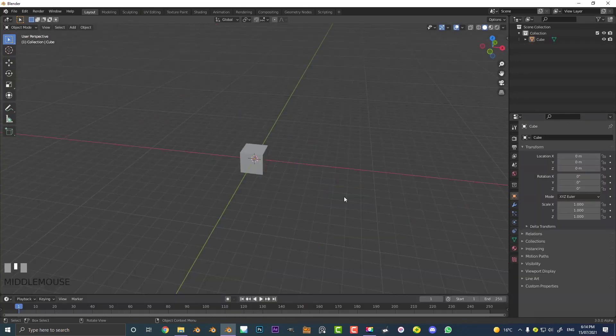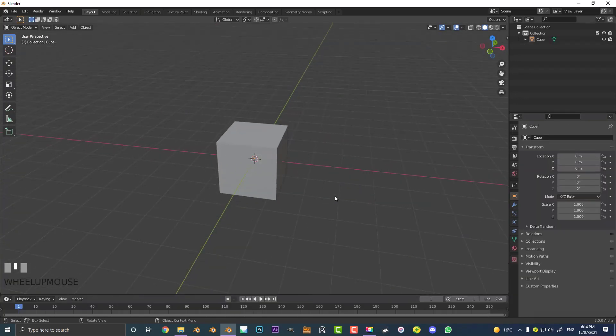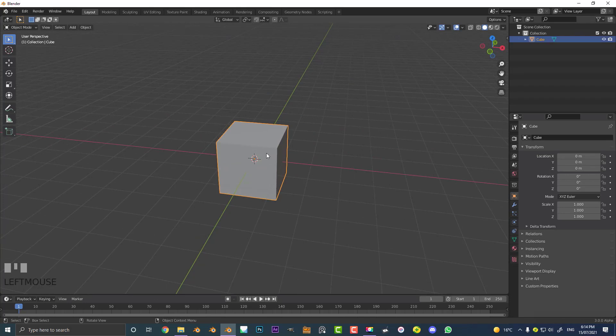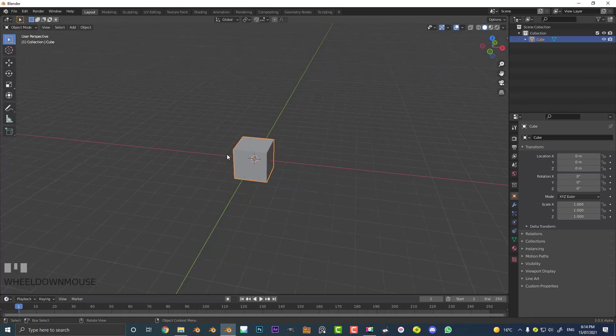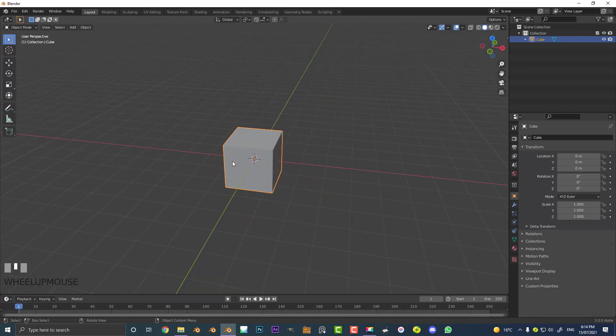I've got a new scene open up in Blender. I've deleted my camera and my light and we're just going to be using the good old default cube to demonstrate how this works. Before we get any further, let's make this into something that we can actually deform along a curve. Let's make a super primitive snake.